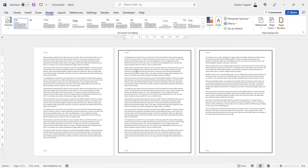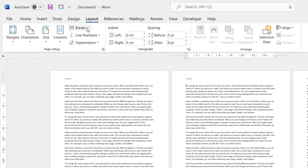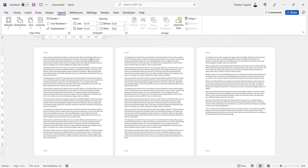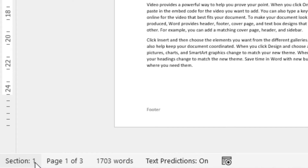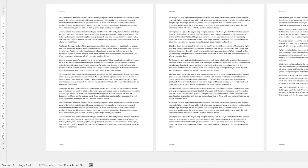If we wanted different borders on each page, we'd first need to create section breaks in the document. By default there's only one section, but we need each page to be on a separate section. I'll click at the beginning of the second page, then go to the Layout tab on the ribbon, go to the Breaks button, and add a Next Page section break. Now the first page is in section one and the second page is in section two — you can see that information down on your status bar.